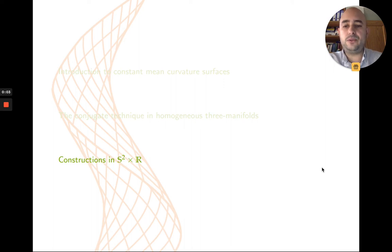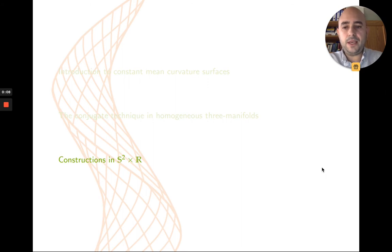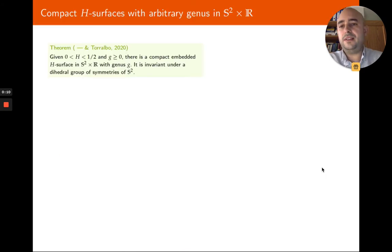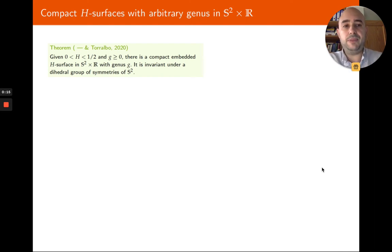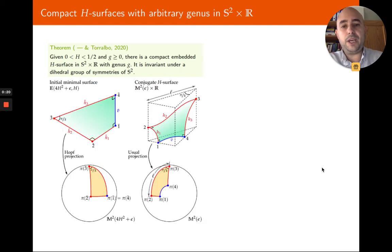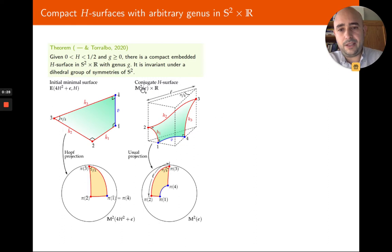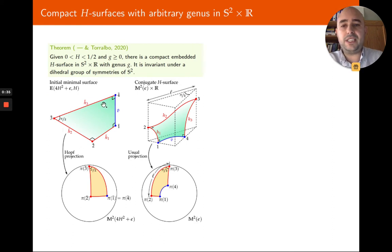In this last video I will explain how to construct compact embedded CMC surfaces in S² cross R. I will give two constructions. The first is the construction of arbitrary genus surfaces with h between 0 and 1/2. If I want to produce a surface with positive mean curvature in S² cross R, here epsilon is equal to 1.